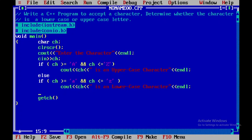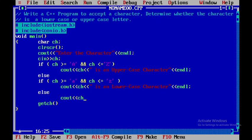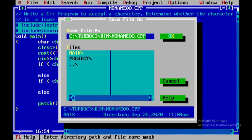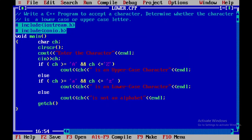We also add one more condition: an else clause with a cout statement displaying an error message — if the entered character is not from 'a' to 'z' either capital or small, it will display that it is not an alphabet character.